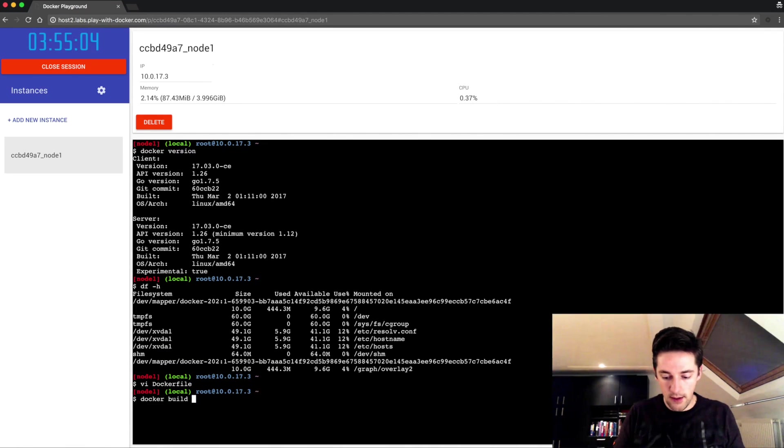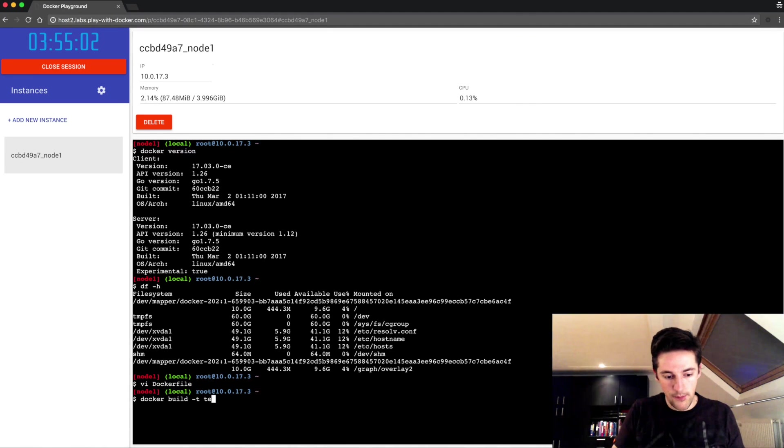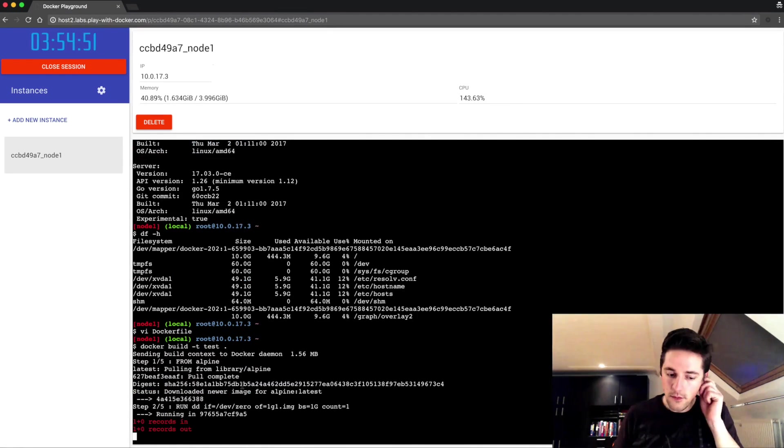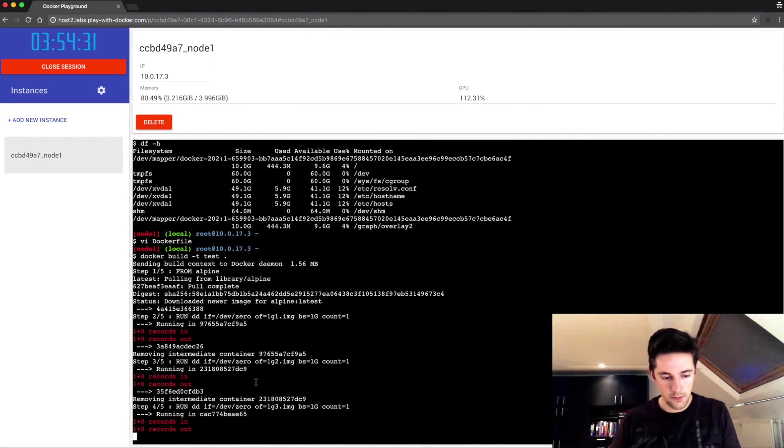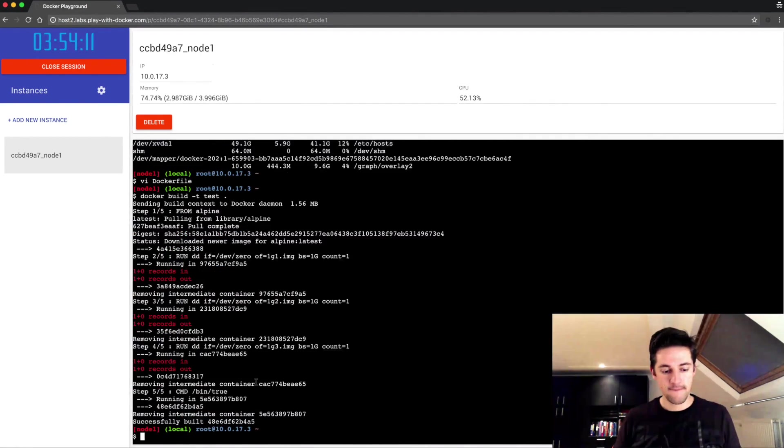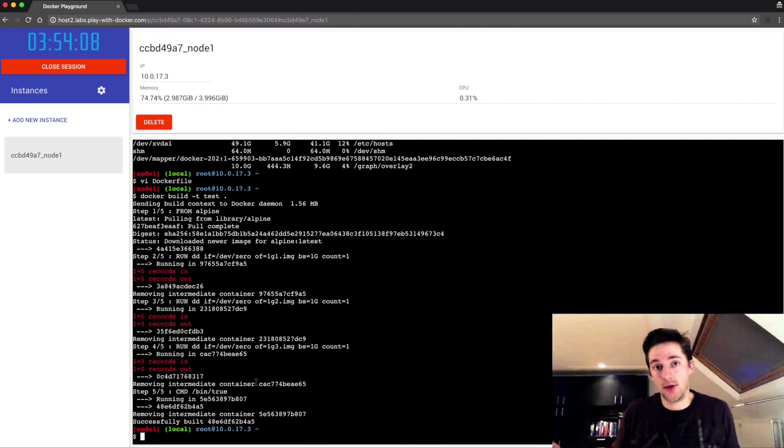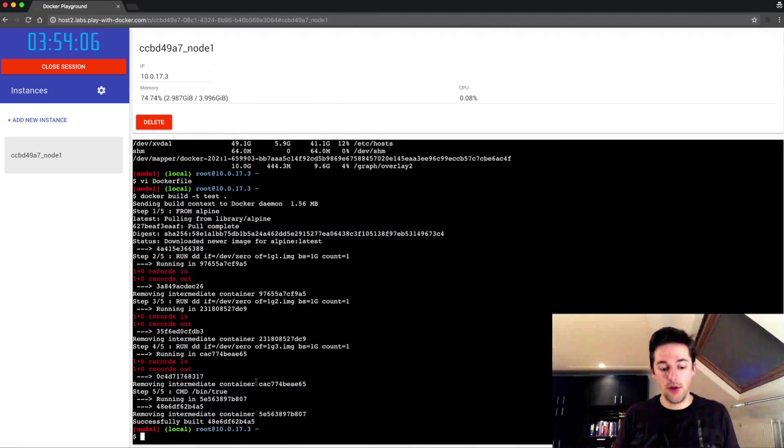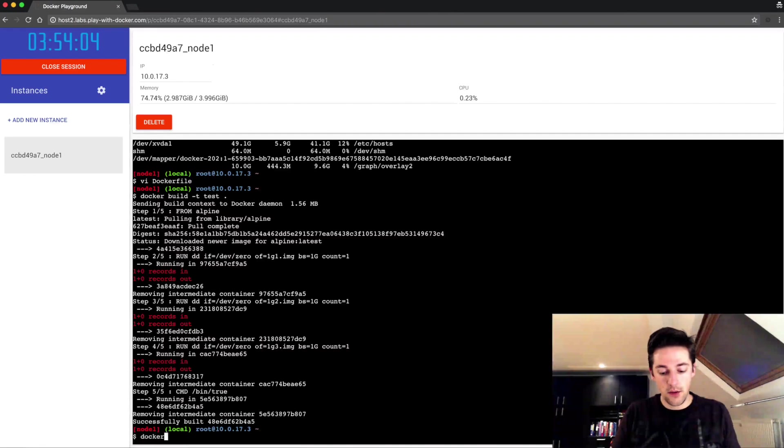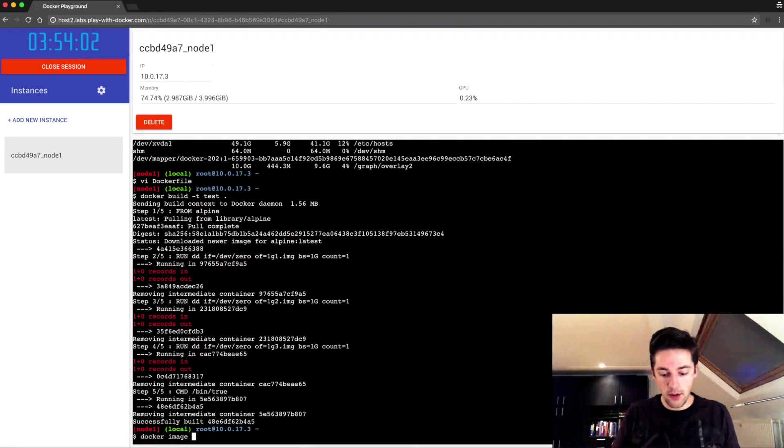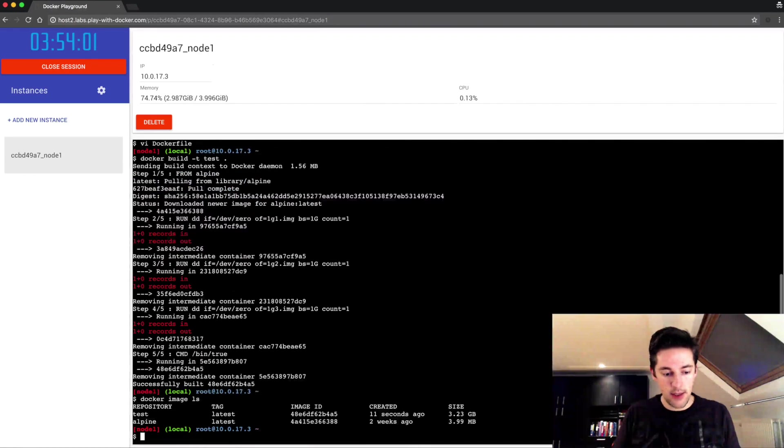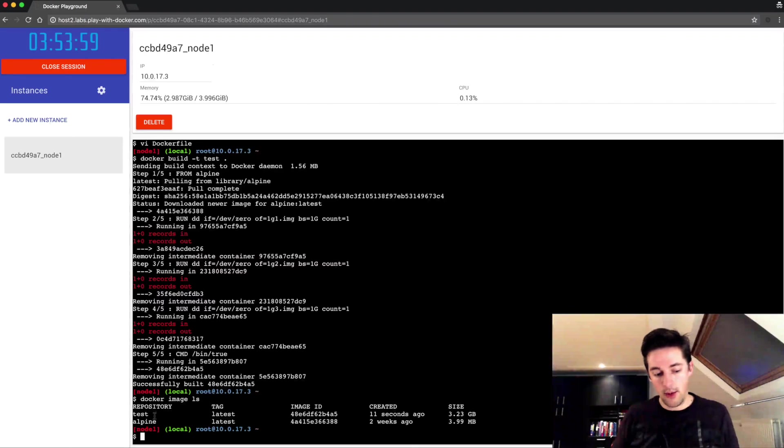Now I'm gonna build this file and tag it test. This file is ready and this should result in an image of three gigabytes large. By running docker image ls command I'll see that I have both the Alpine base image and my test image.